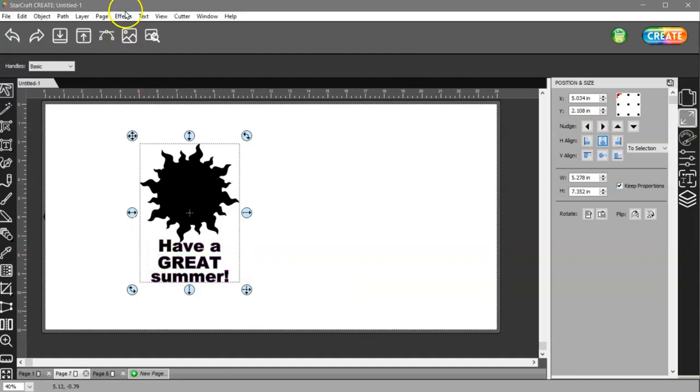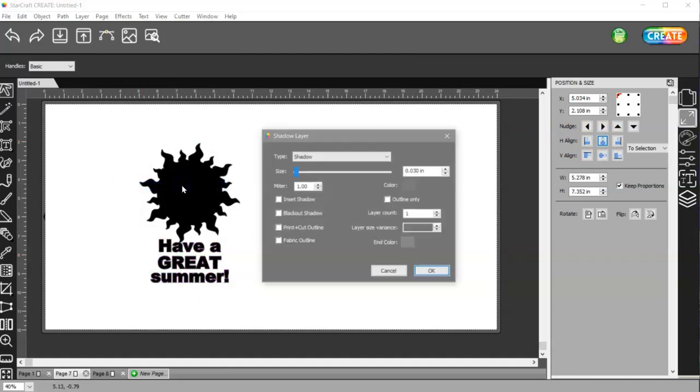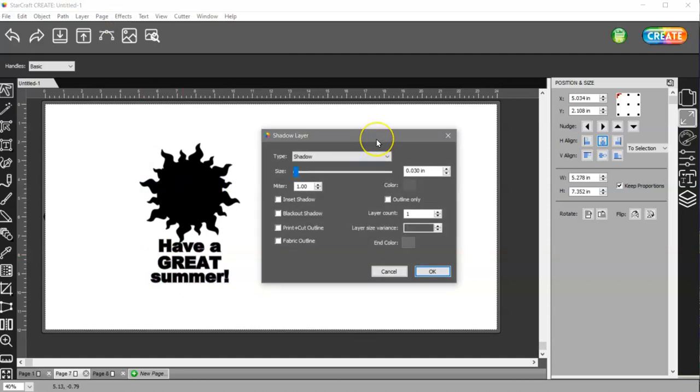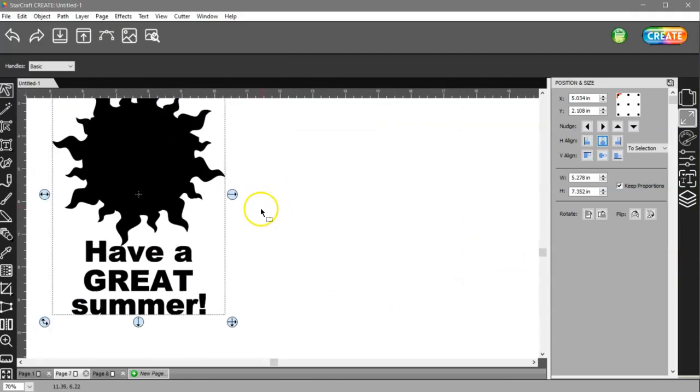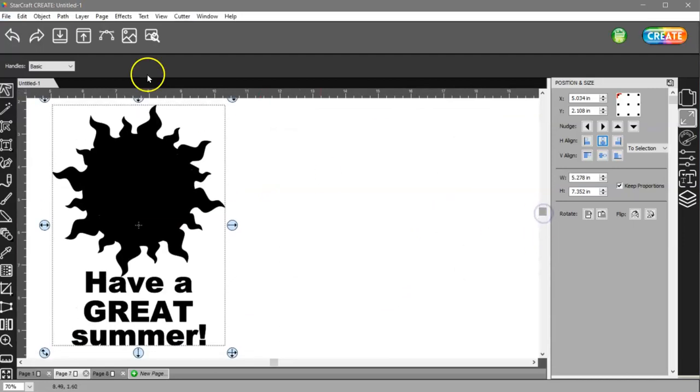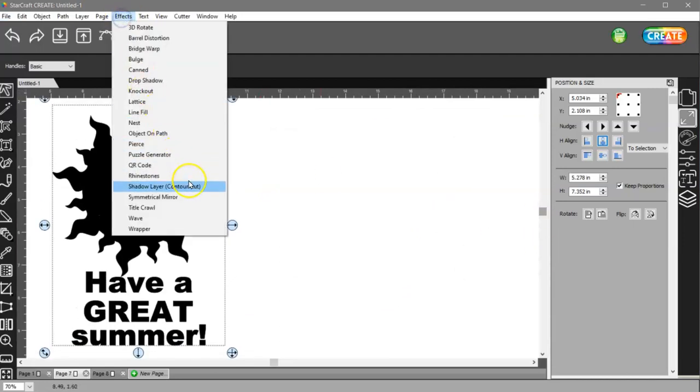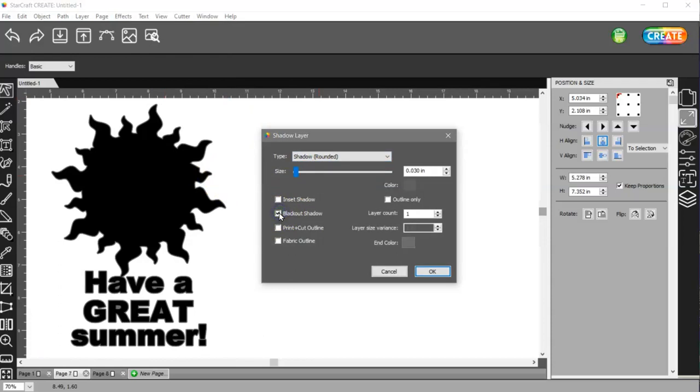And then what I can do is come to effects, shadow layer. And let me actually zoom in here so you can kind of see. Effects, shadow layer. I'm going to choose rounded. I'm going to choose blackout shadow and print plus cut outline.